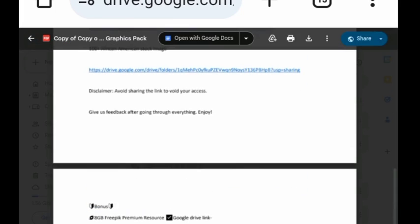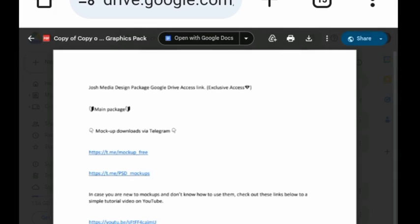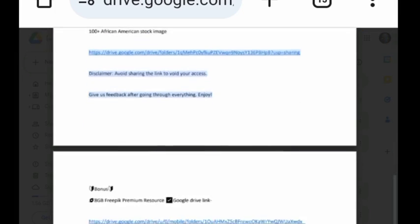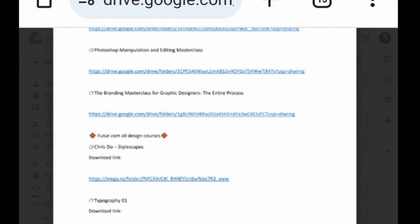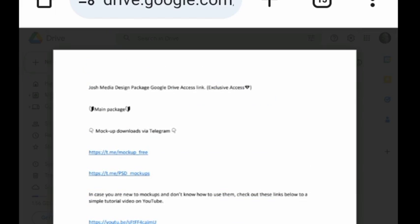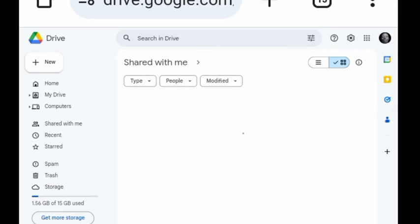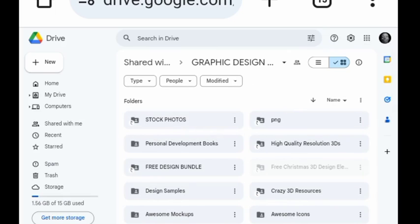If you are just joining us for the first time, don't forget to like, subscribe, and share this video with your fellow creators or friends who are ready to embark on the journey of graphic design. The download link will be down below this video.